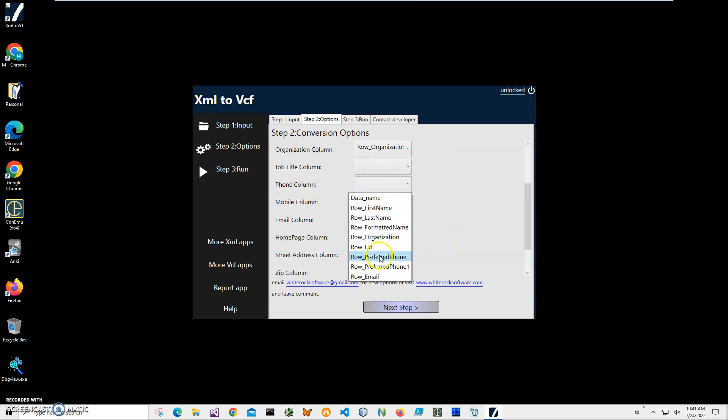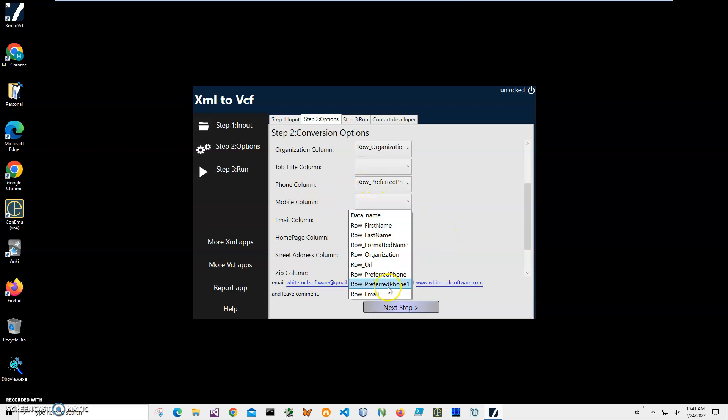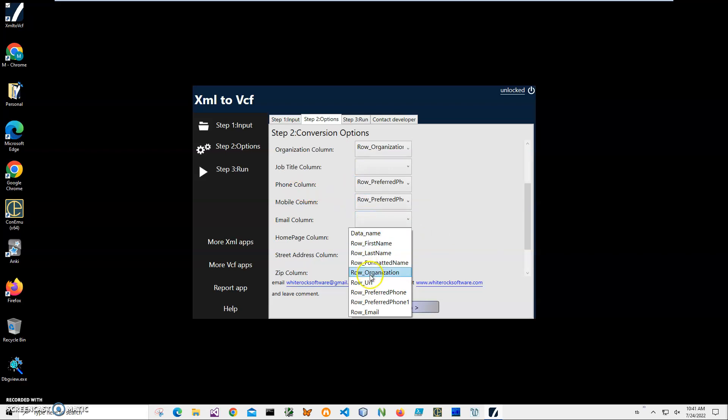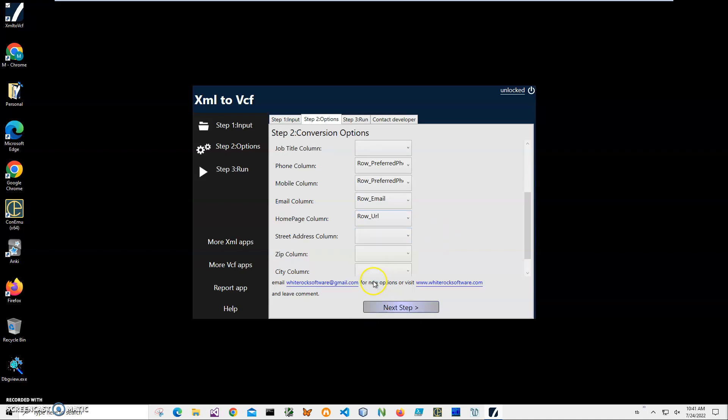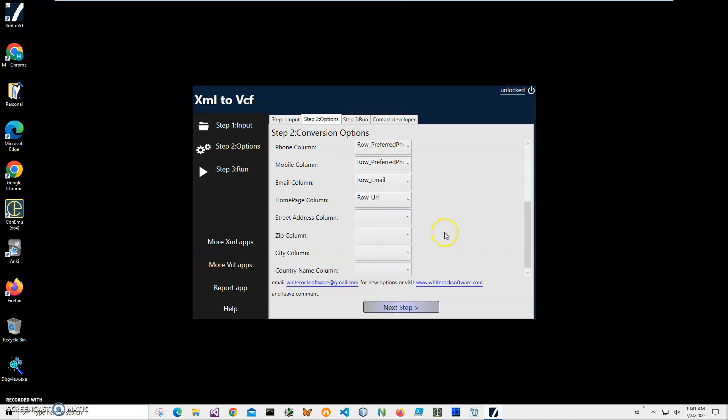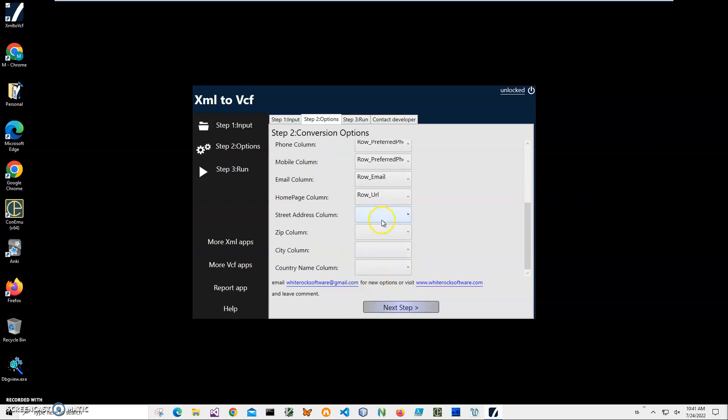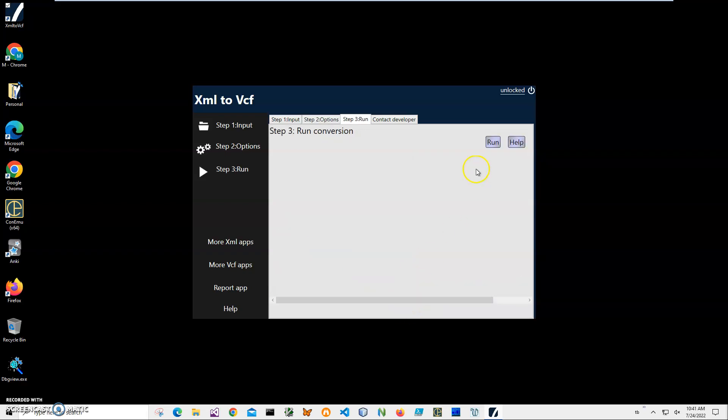So phone number, mobile phone, phone one, email. I don't have home, oh, I have a home page. I don't have address, so I'll just keep it and have country. Next step.